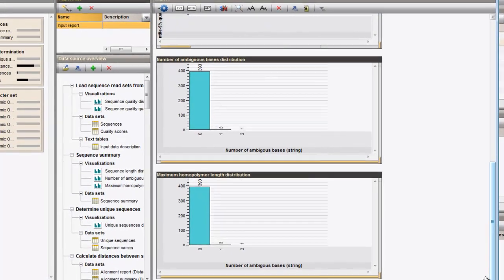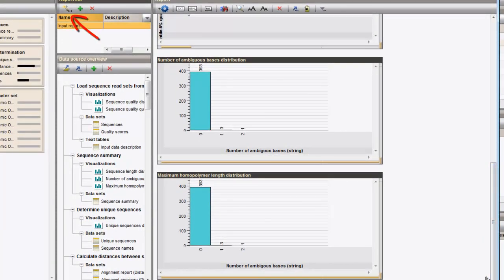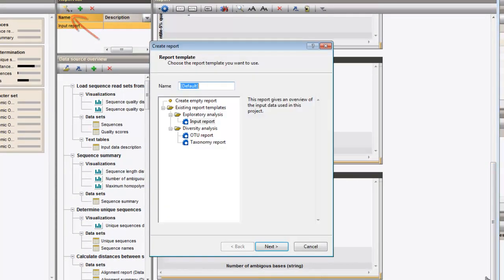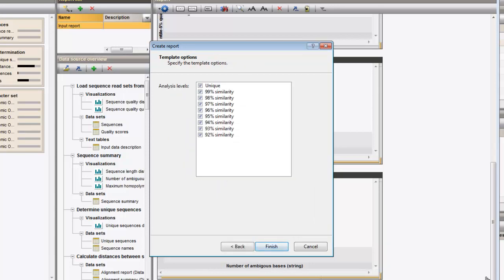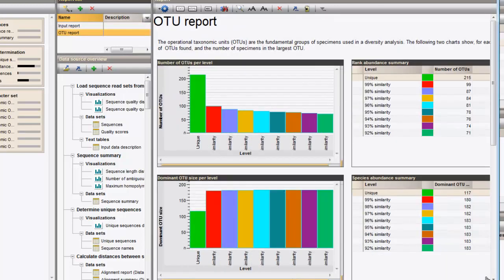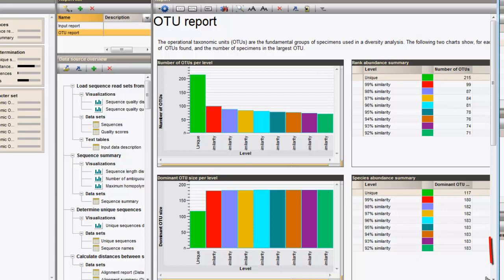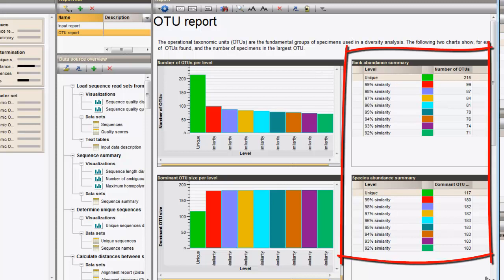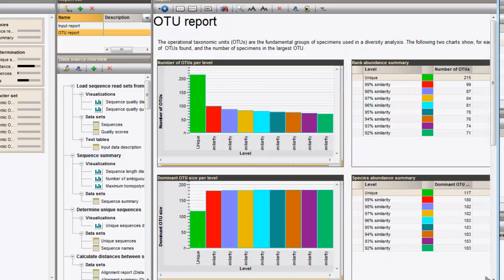The second report that can be called is the OTU report. We only want to look at the data of the unique reads and the reads at 97 and 92 percent similarity. In this report, an overview is given of the different OTUs that are considered for each of the similarity levels. The Rank Abundance overview, indicating the number of OTUs for each level, and the Species Abundance overview, indicating the dominant OTU size for each level, are displayed next to the individual Rank and Species Abundance curves for the specified similarity levels.